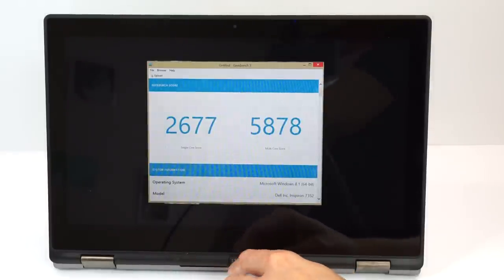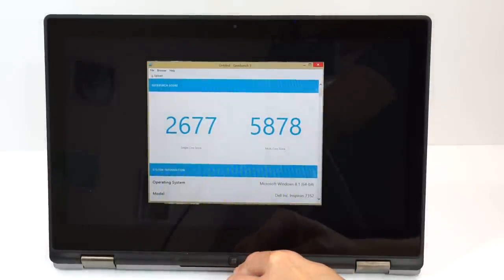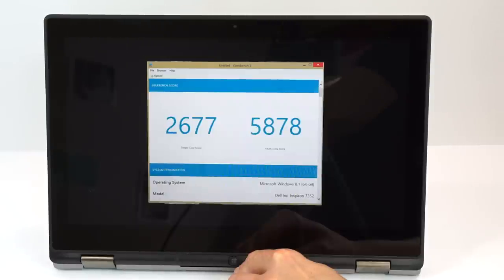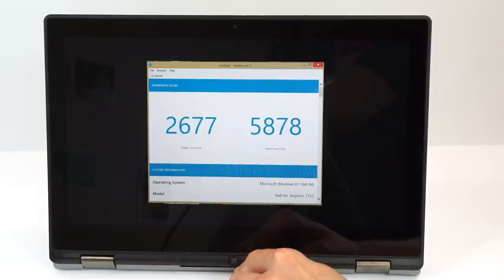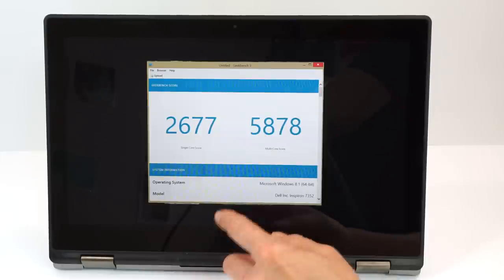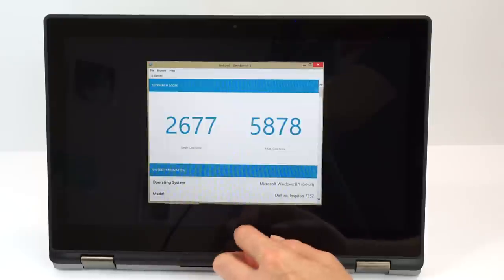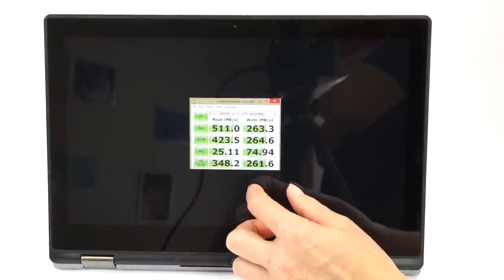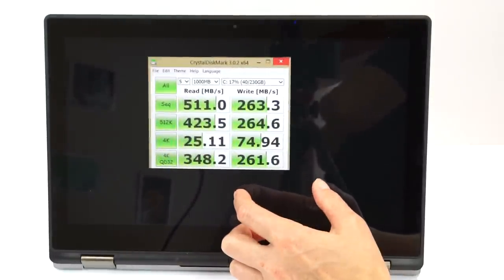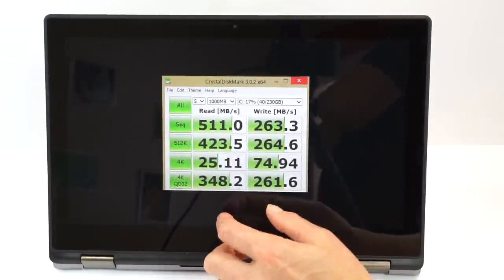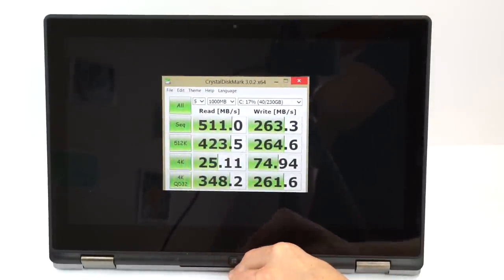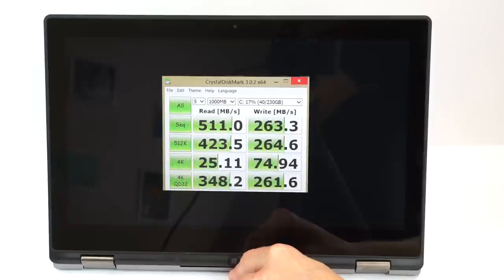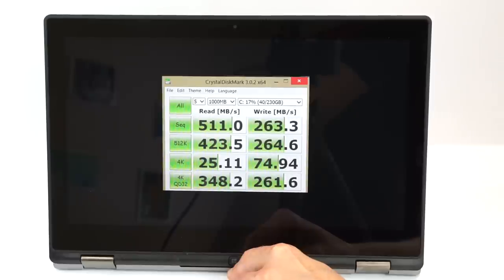Geekbench 3, you can see the score for yourself, 64-bit test, 2677 for the single core, 5878 for the multi-core. Again, par for the course, we've seen some that approach 6,000 or even slightly exceed it, but not enough of a variance to worry. And here's our Crystal Diskmark speeds for the SSD, which actually isn't bad, especially for a SATA interface SSD, not something wickedly fast in terms of the interface it connects with. Those numbers are quite respectable there.